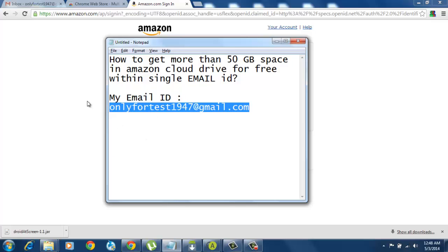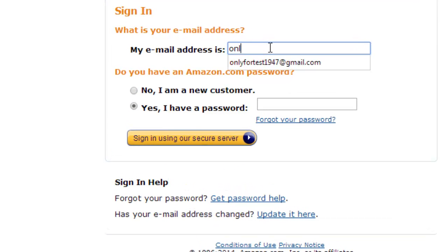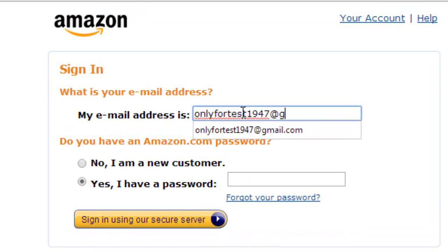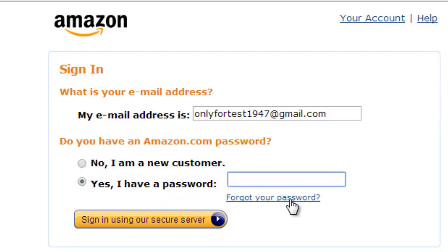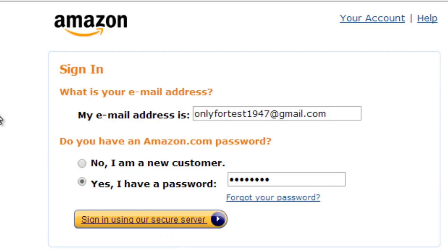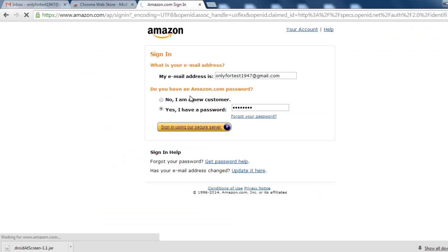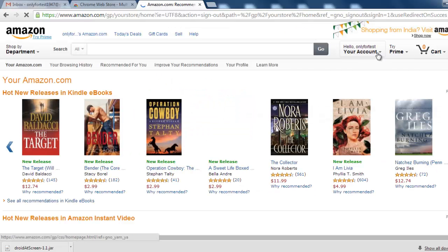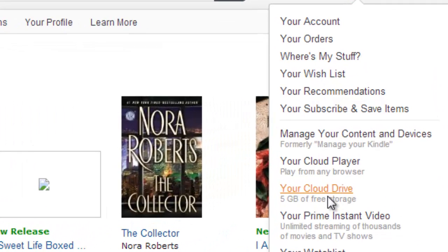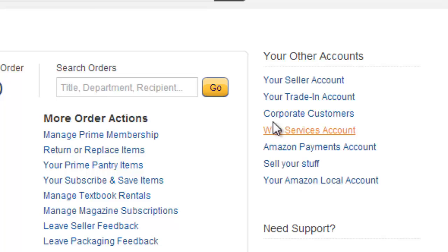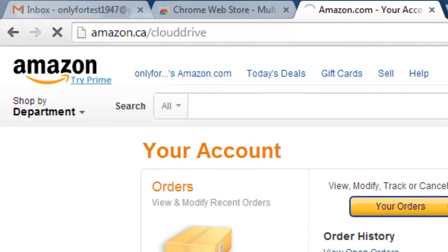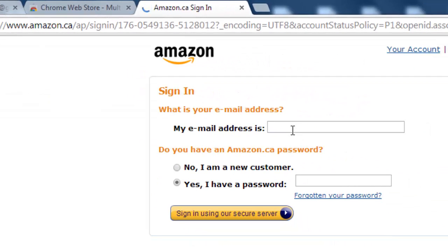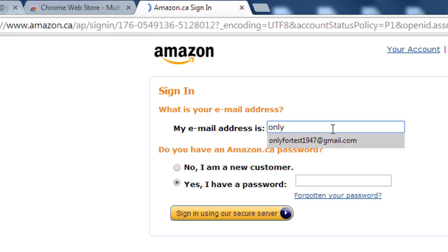I'll show you how it's done. This is my email — I already created a Gmail account. I'm signing in with my password. I'm going to Amazon Cloud Drive and I need to log in with the same email ID.